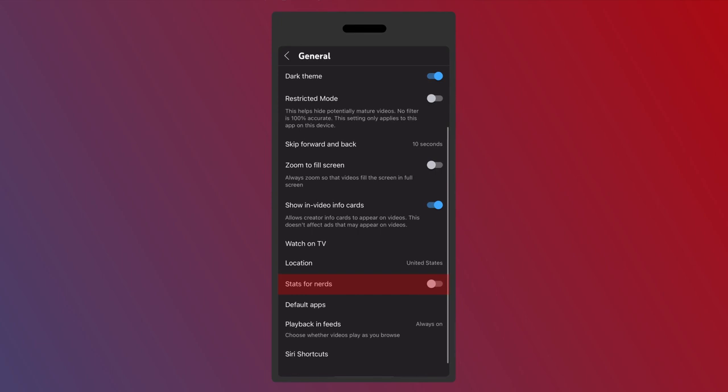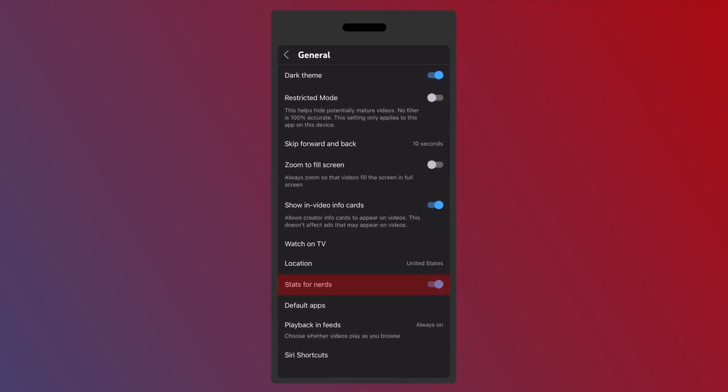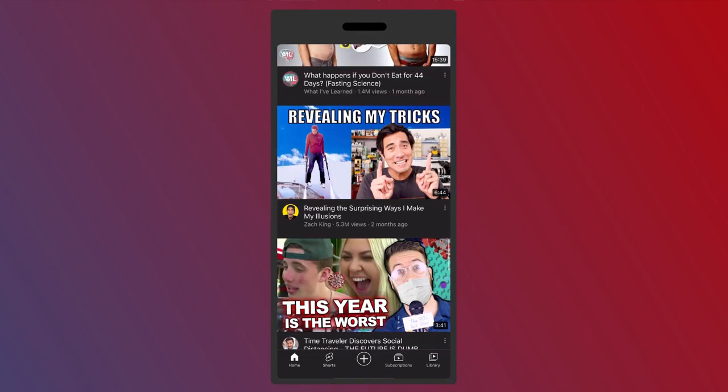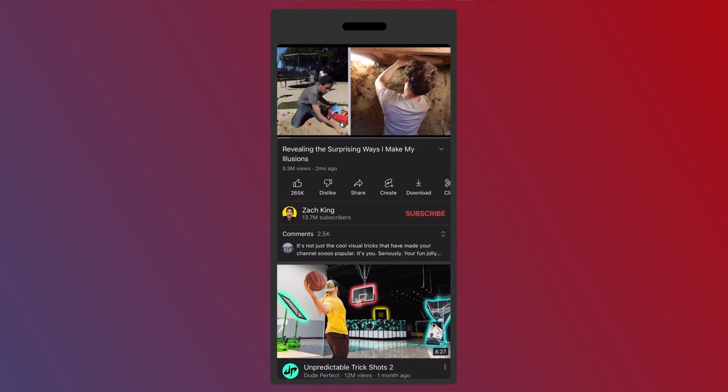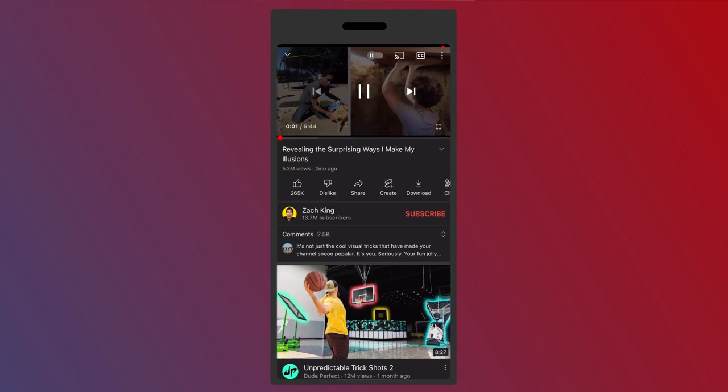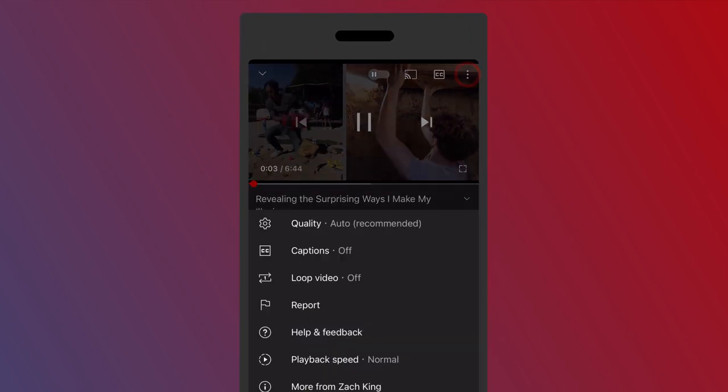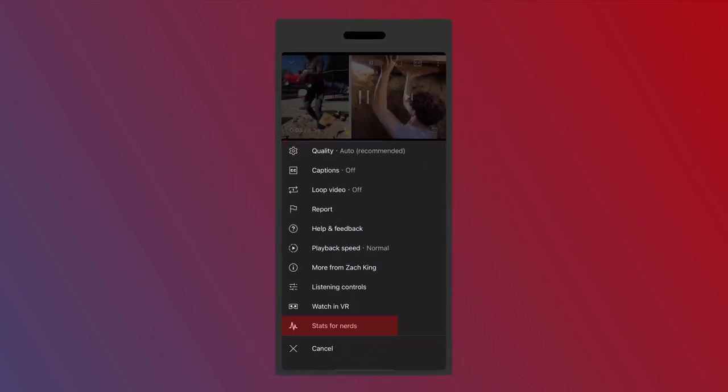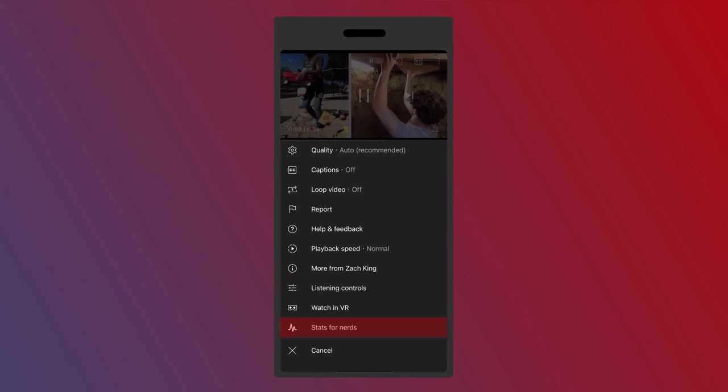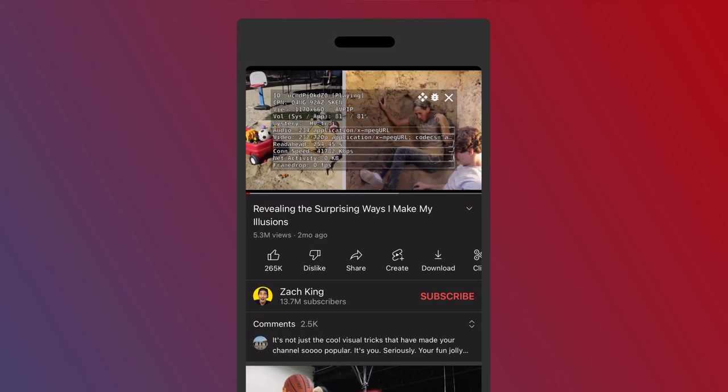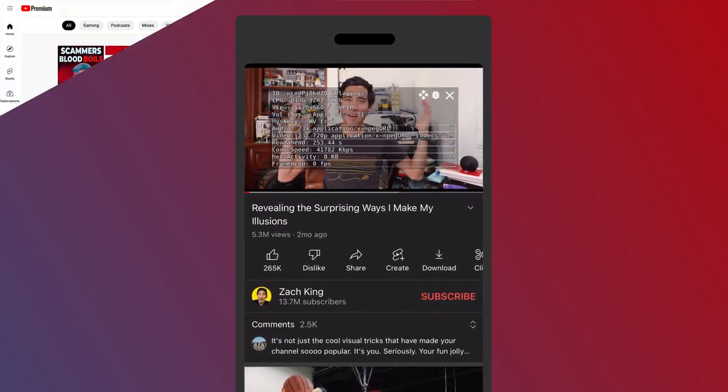But you go down here to stats for nerds, toggle that on, then go back out to the video you want to look at. And then here on those three little dots up the right corner, tap it. Now it's down here at the bottom stats for nerds and you can now see it on mobile as well.